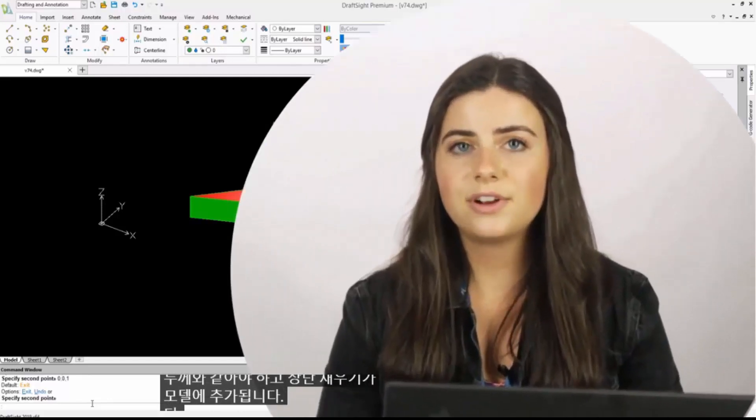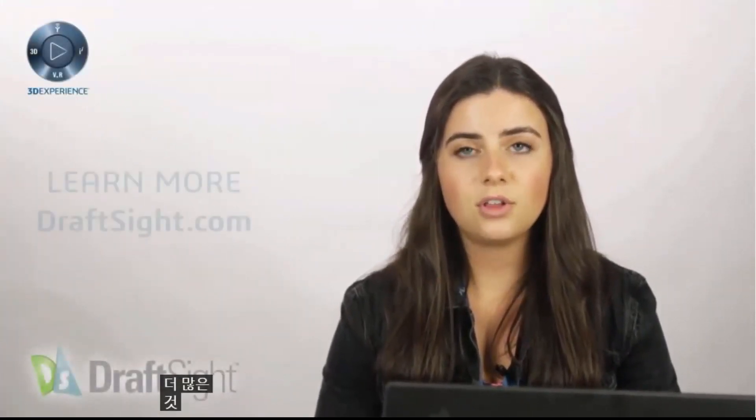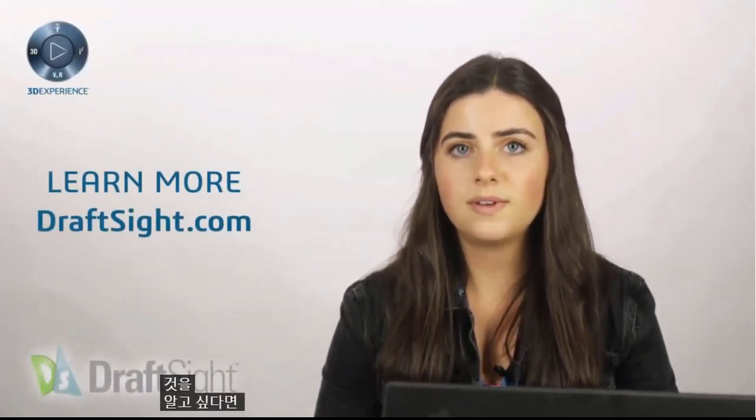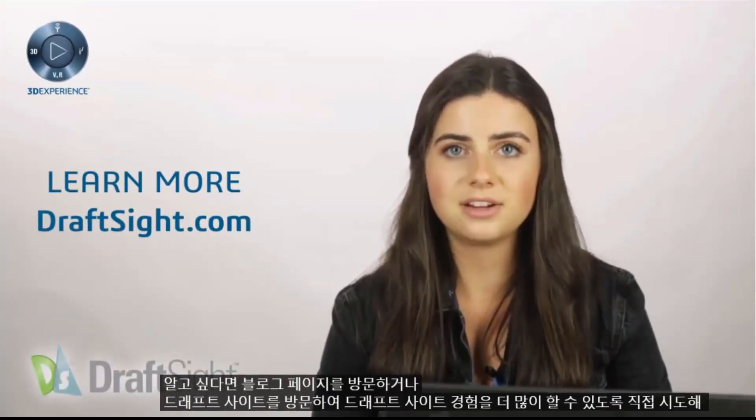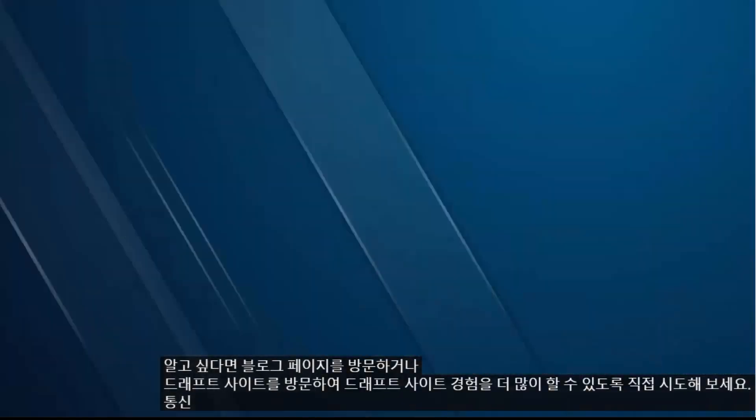So try this out for yourself to do more with your DraftSight experience. If you're looking to learn more, visit the blog page or visit DraftSight.com.